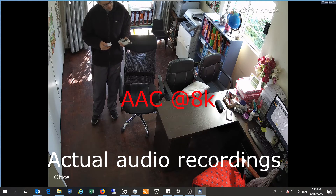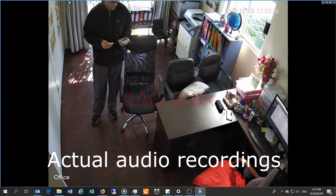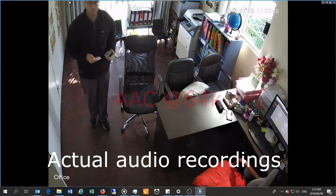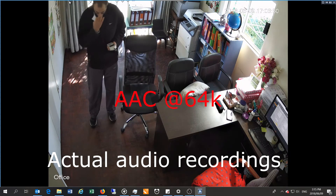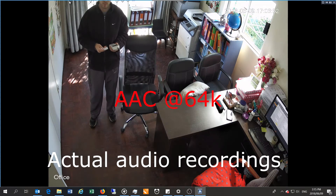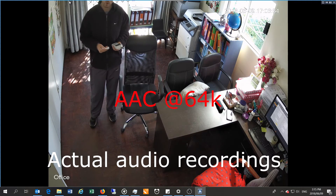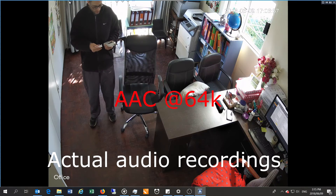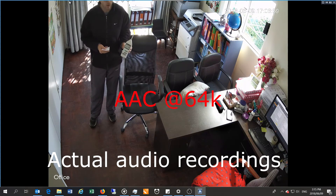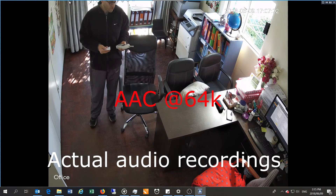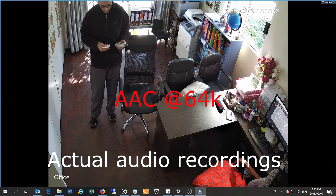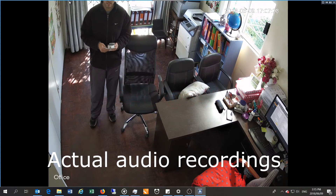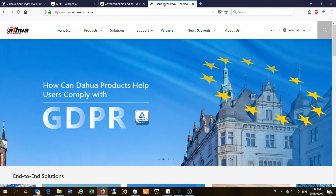I am speaking between 65 and 75 decibels. This is the AAC protocol at the highest sampling rate of 64 kilohertz. I am speaking below 80 decibels, in the range of 65 to 75 decibels. This is the AAC protocol at the highest sampling rate.